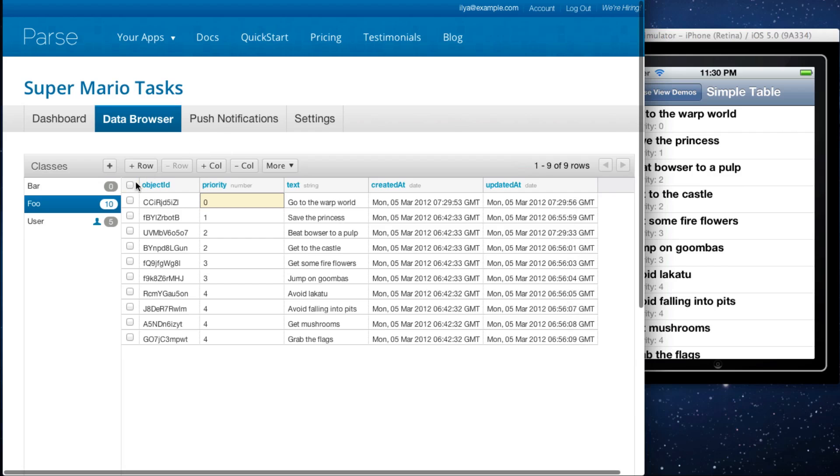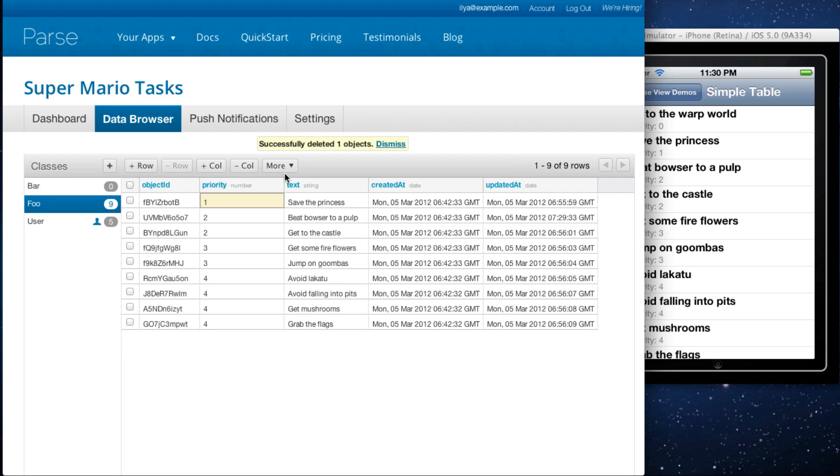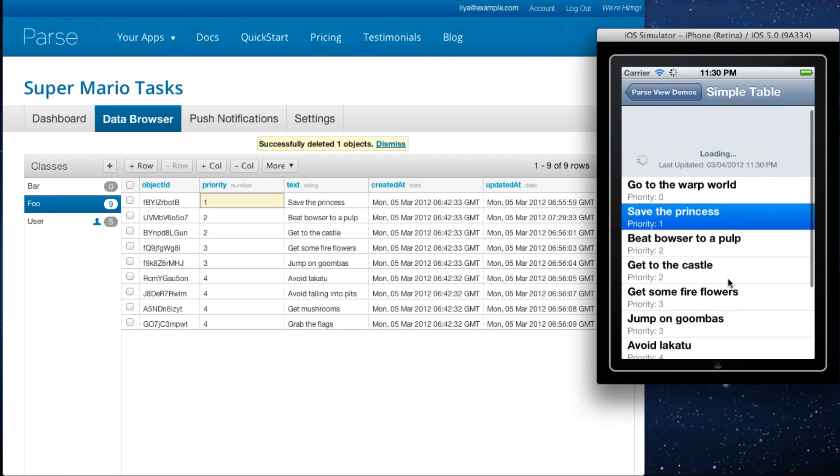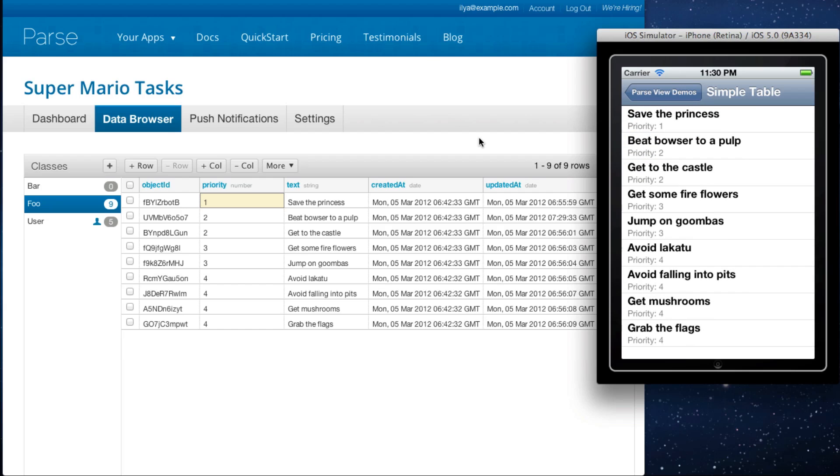You can also delete rows. Just click the ones that you want to delete and hit minus row. So the warp world should be gone. Great.